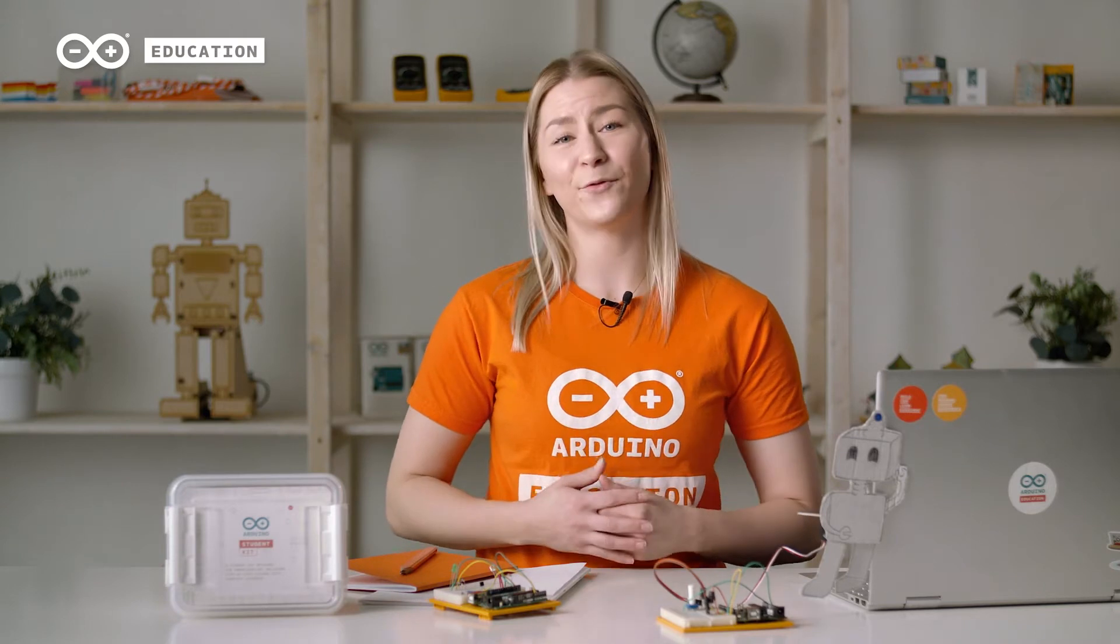The Arduino Student Kit is all your students need to learn the basics of electronics, coding and programming in a hands-on way.